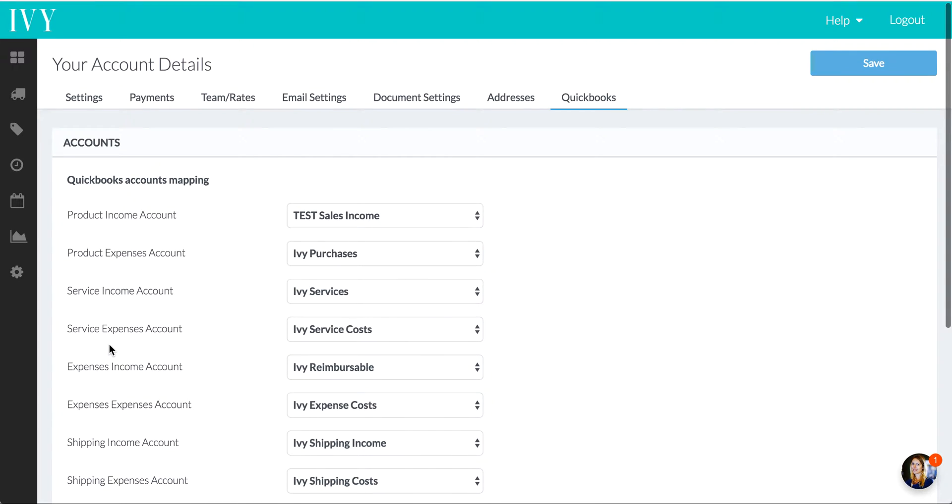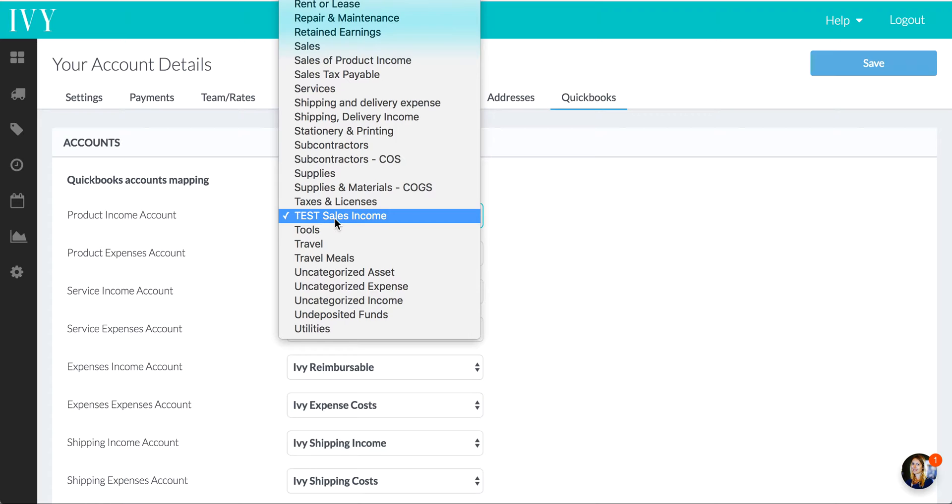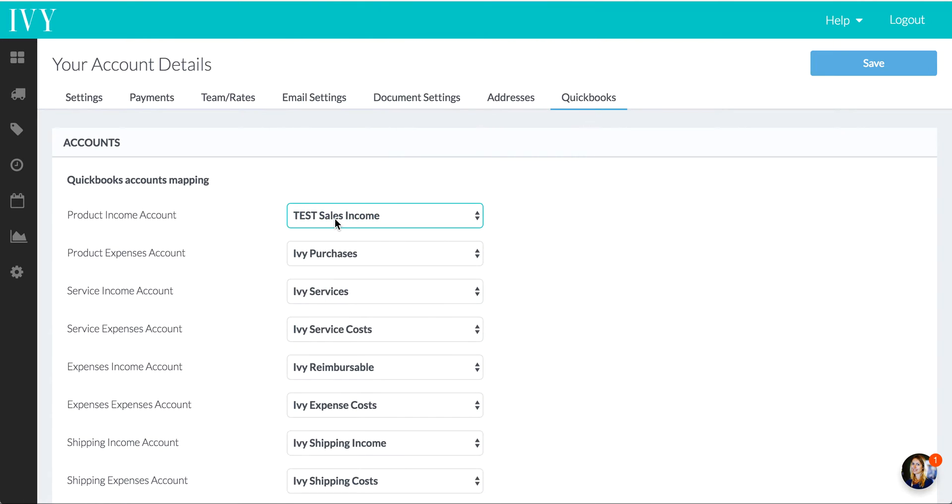And just to test things out, I went ahead and on my QuickBooks account, I set up a new income account called Test Sales Income, so we can go ahead and set that here on Ivy. So let's go ahead and choose it. Here it is. We're going to go ahead and choose it for product income.